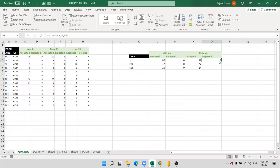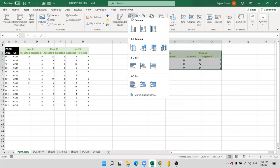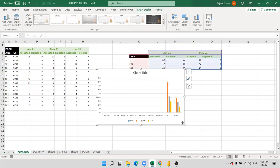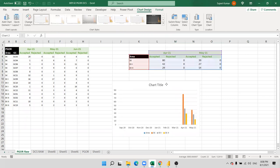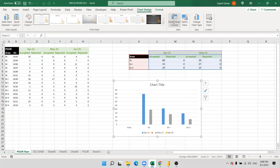Now select your data and insert your pivot table. The problem here is the area — we have switched that one.